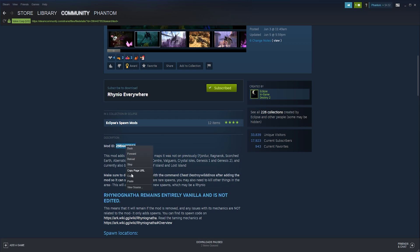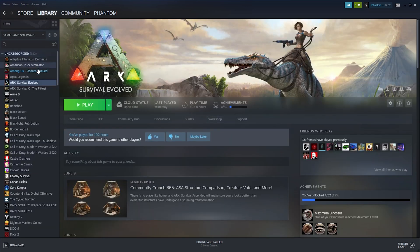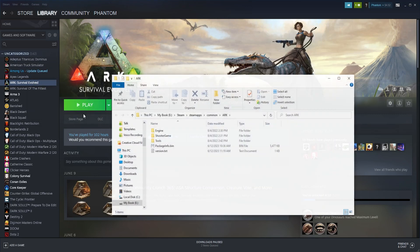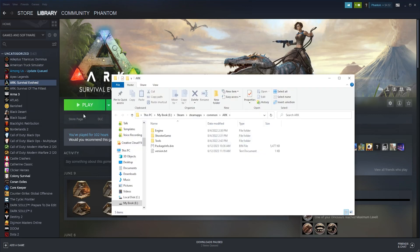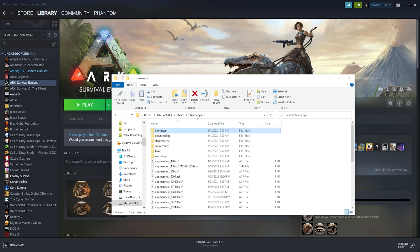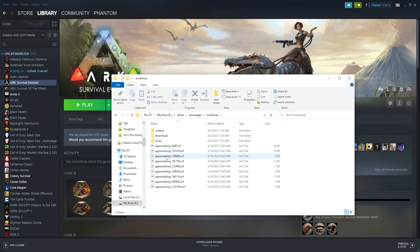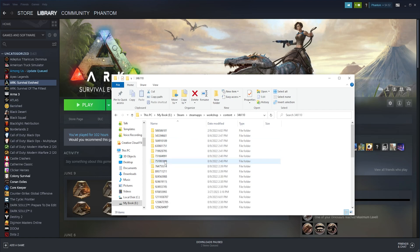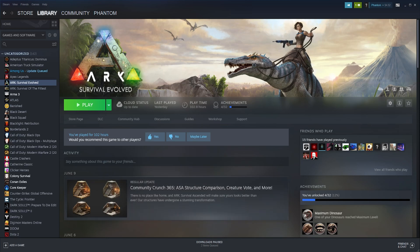Once we have that copied, we can go back to the Steam library and right-click ARK Survival Evolved, then scroll to Manage and choose Browse Local Files. Once here we are going to go back to the SteamApps folder, then the workshop folder, then the content folder, and finally the folder numbered 346110. We can now minimize this folder that we have open and we're going to use this later in the tutorial.